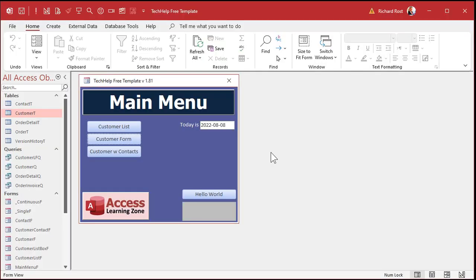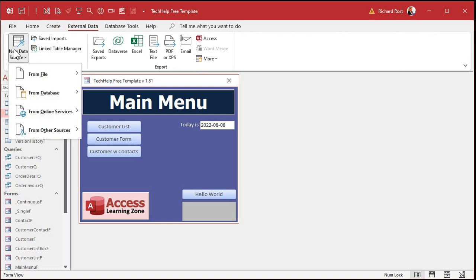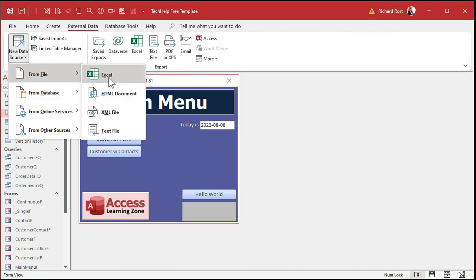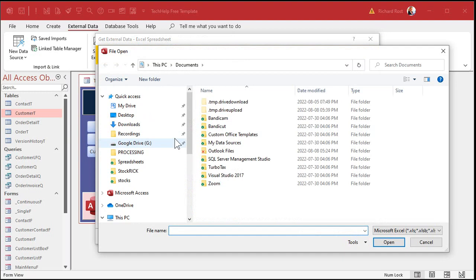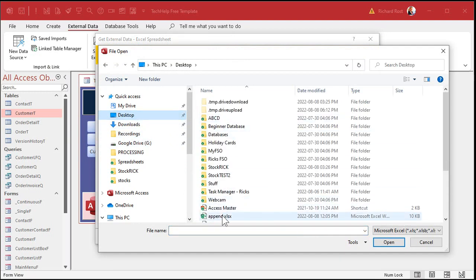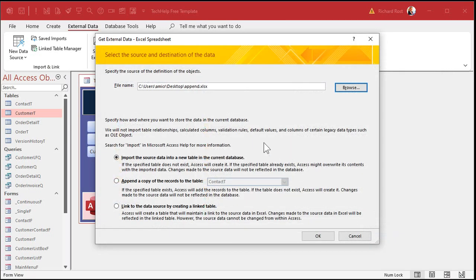Just like I showed in the last mistake video and in the original Append Query video, let's go through importing data from Excel again so I can show you another common mistake. Go to External Data, New Data Source, From File, Excel. Browse to it — it's on my desktop — and it's the Append file right there. Hit Open, then Import.